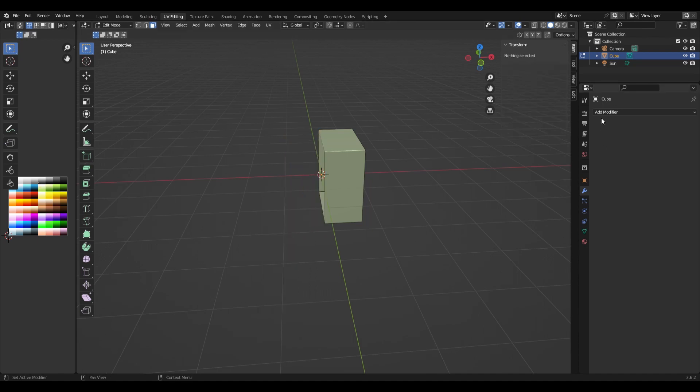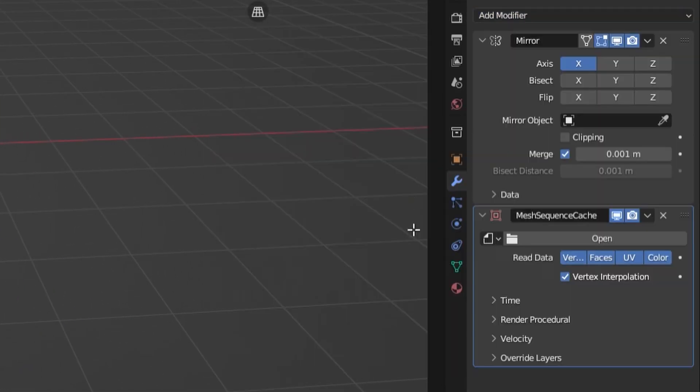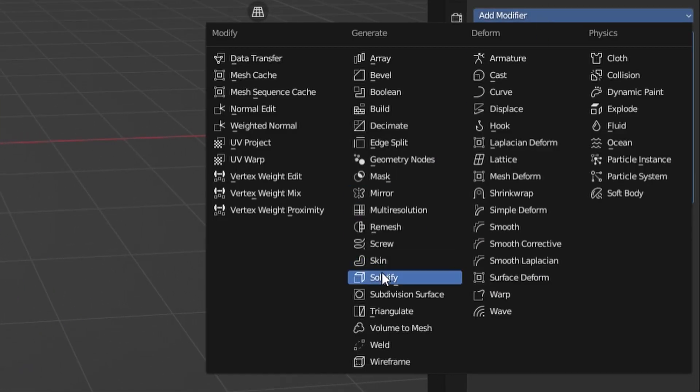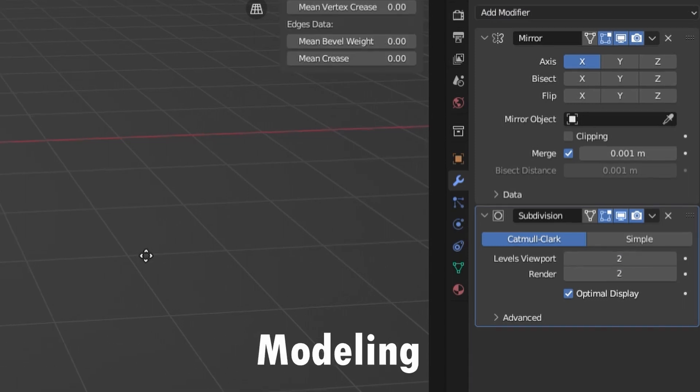In the modifiers tab I add the mirror modifier with clipping enabled and the subdivision modifier with a viewport level of 2.